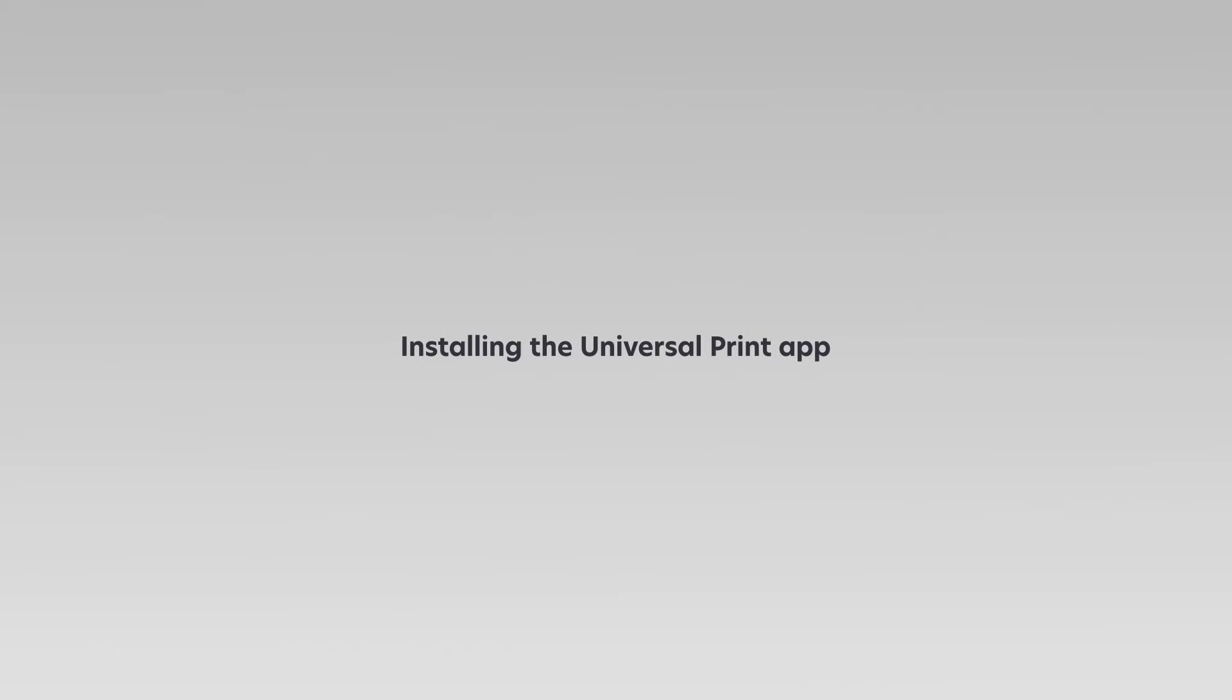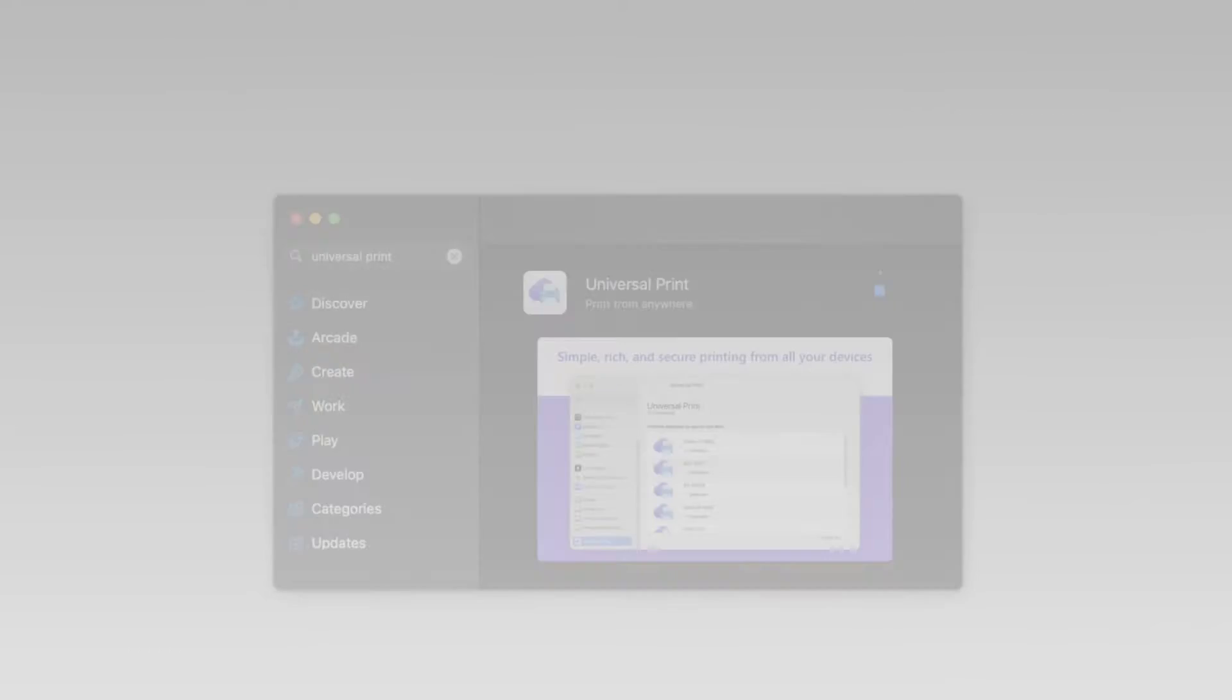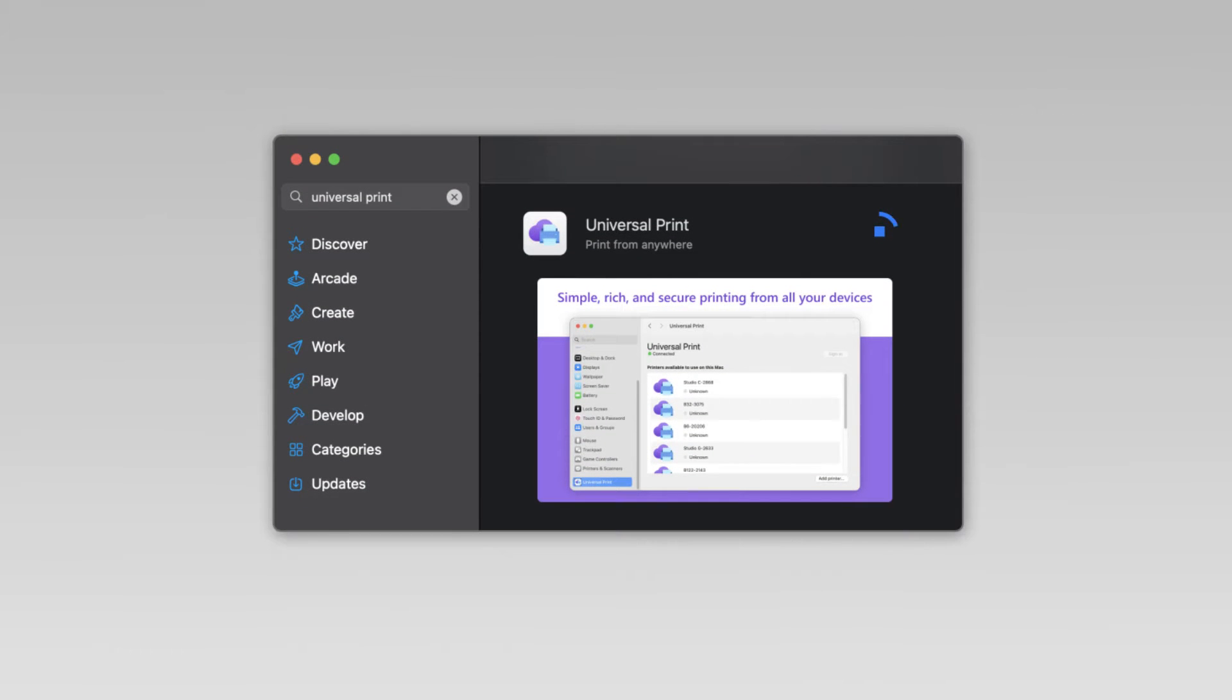Installing the Universal Print App. Before you begin, make sure that you have installed the Microsoft Universal Print App from the App Store.